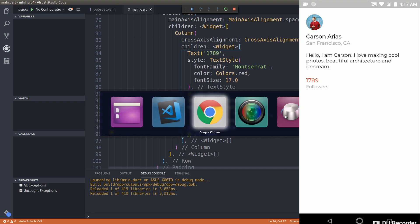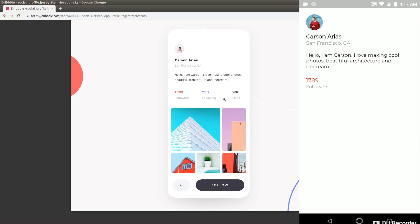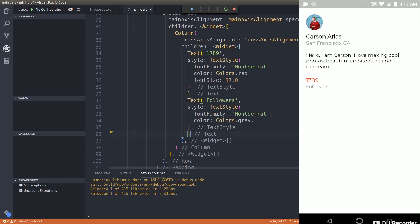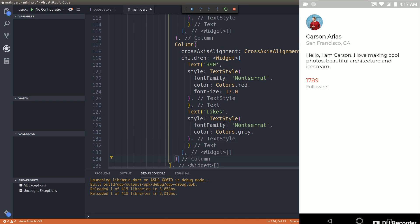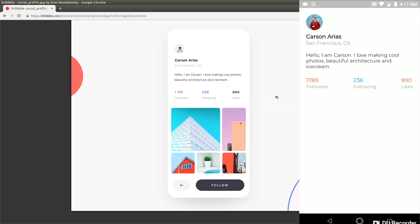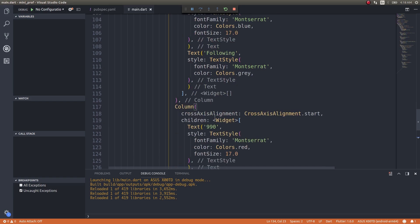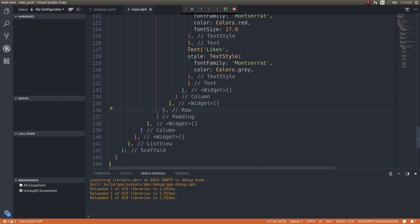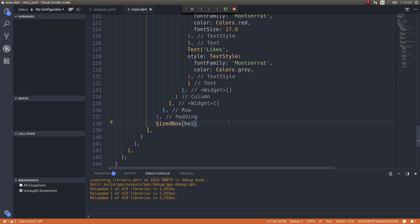Now we have 1789 followers just like in the design spec. We also need 236 following and 990 likes, following the same procedure. After adding those two components, the top section of our design spec is ready. The next thing we need is the horizontally scrollable image list views. I'll add a SizedBox with height 25 for spacing first.